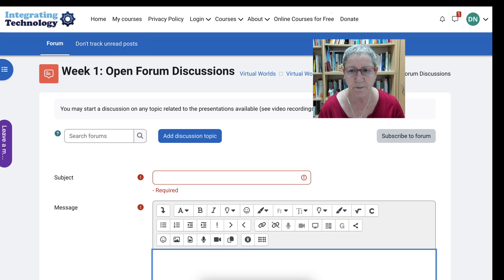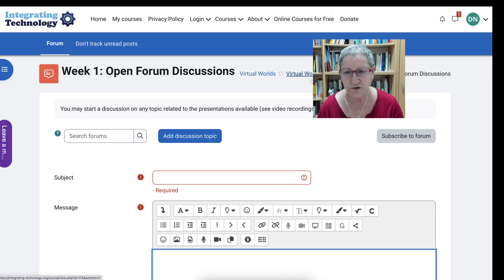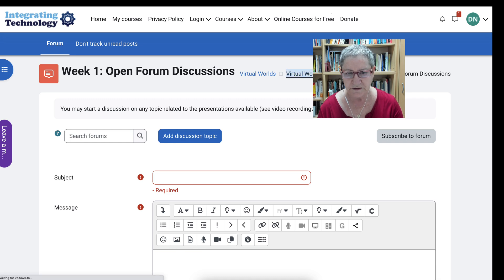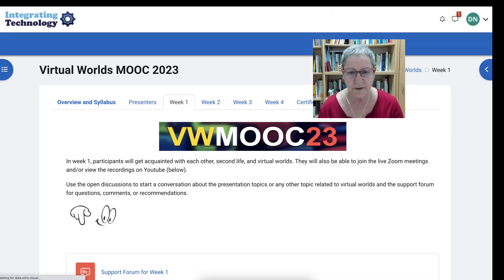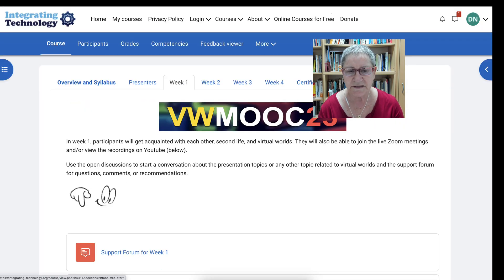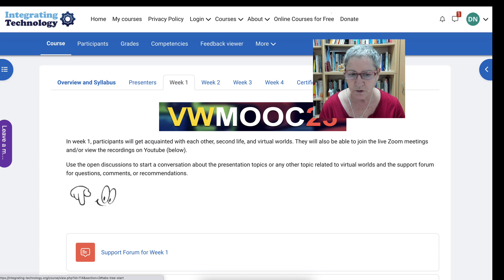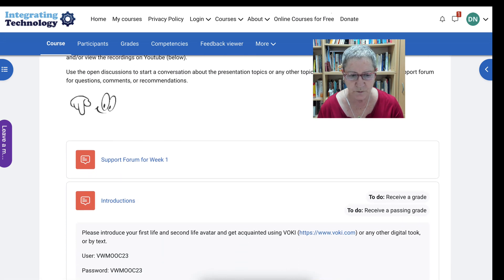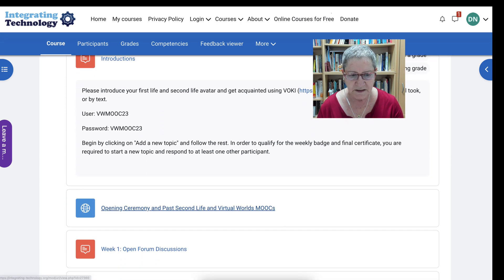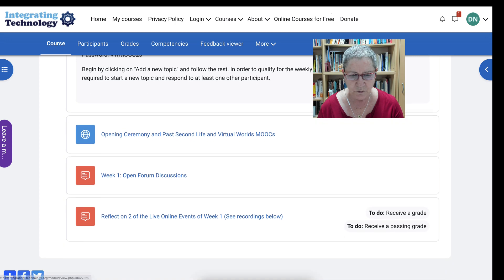Let's go back. How do we go back? Instead of using the back button, we simply go to virtual worlds MOOC. That's how we get back because right now we're in the forum. And here we are — it takes us back to where we were. We were in week one and we're back in week one. So that's week one.